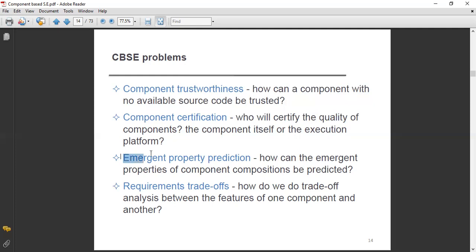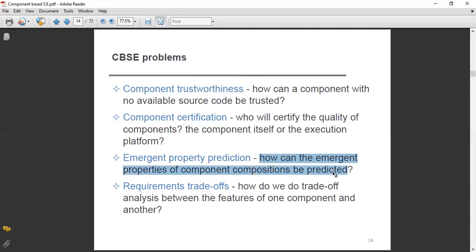Next one is emergent property prediction. How can the emergent properties of component compositions be predicted? If you ask for special emergent properties, how can you predict or tell about them when components are composed together? This is also a big question mark.